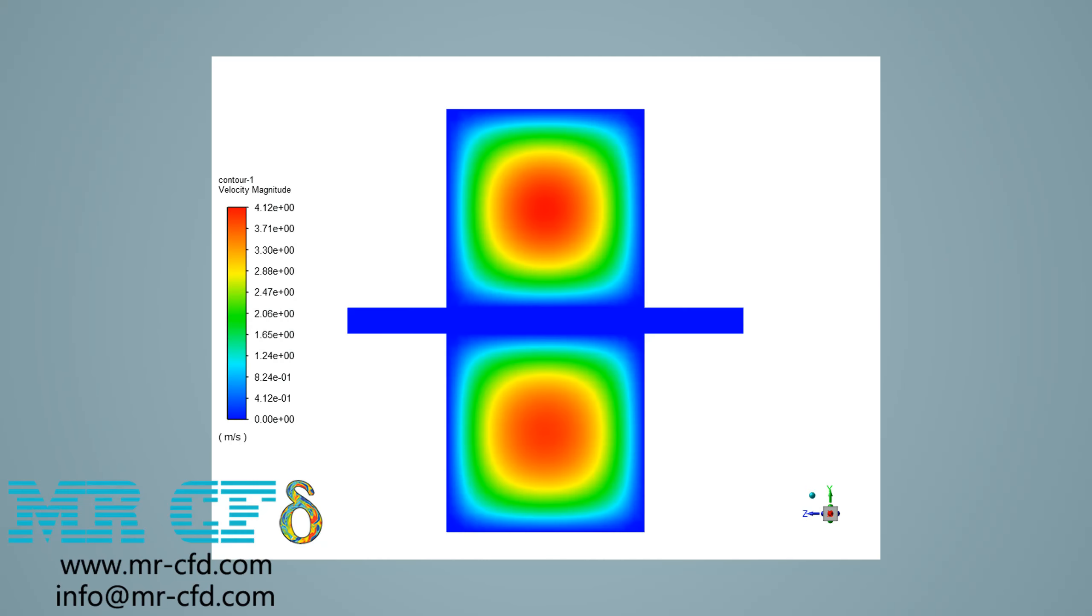For example, in this contour, you can see the velocity distribution on the middle plane in our computational domain. You can easily see how the velocity has its highest amount in the middle section of two anodic and cathodic channels.